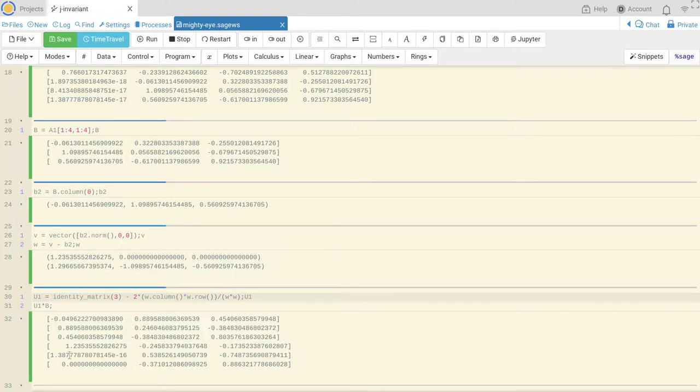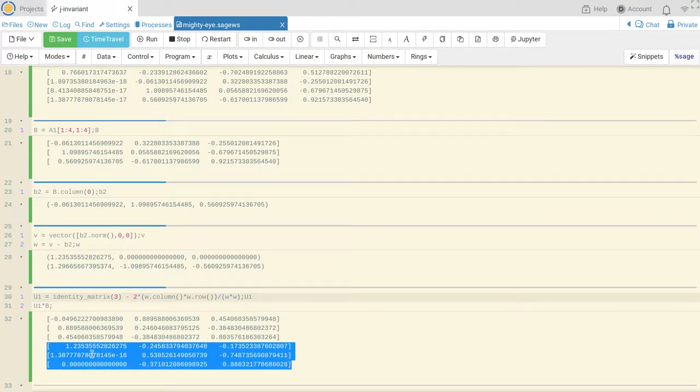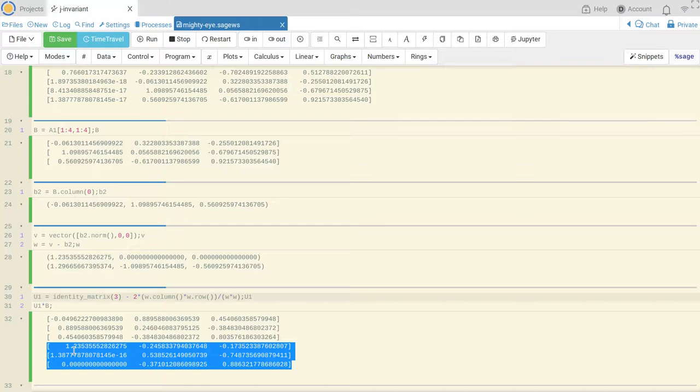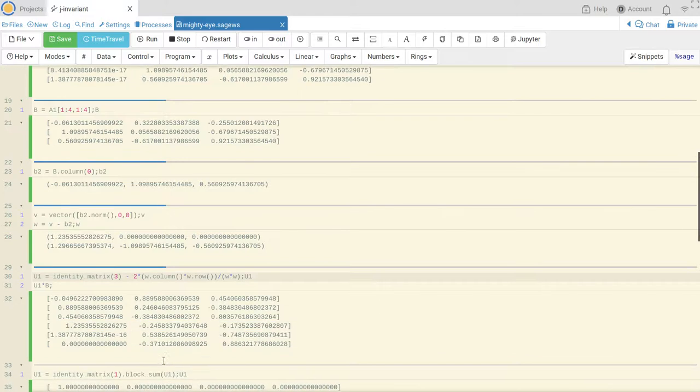And U1 times B is this matrix and yes I have 10 to the minus 16 and 0. We're trying to row reduce kind of, so I've eliminated all the entries below my first entry. But instead of doing regular row reduction I've done a reflection. So that's U1 times B.